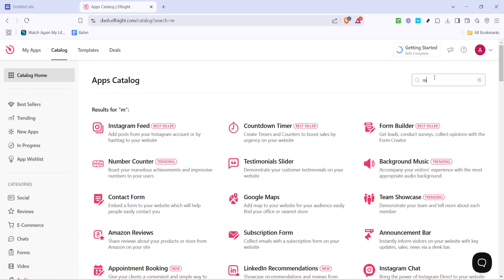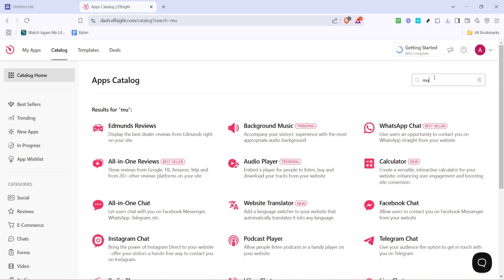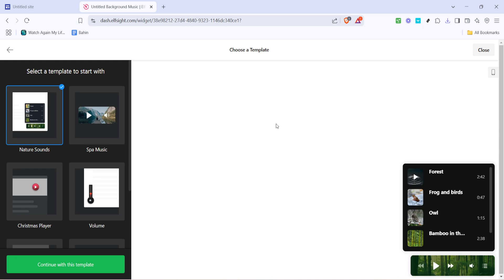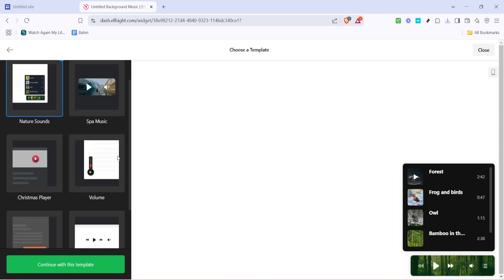Next, in the search bar, type in music. This should help you locate the required widget, specifically designed to handle background music functions. As you scroll through the results, select the background music trending widget. This widget is popular for its versatility in adding audio elements to your website effortlessly.